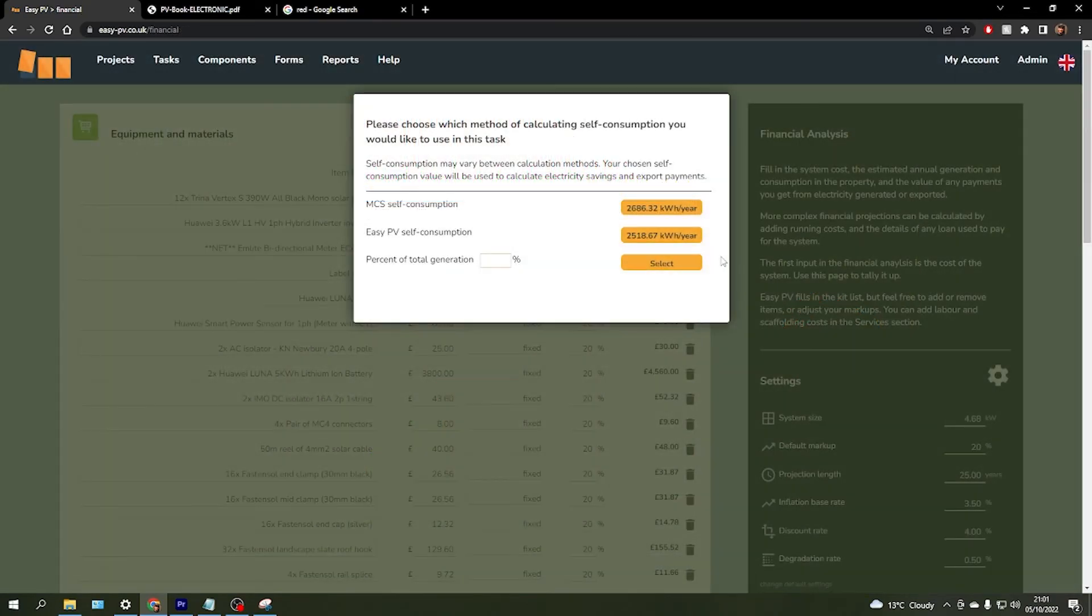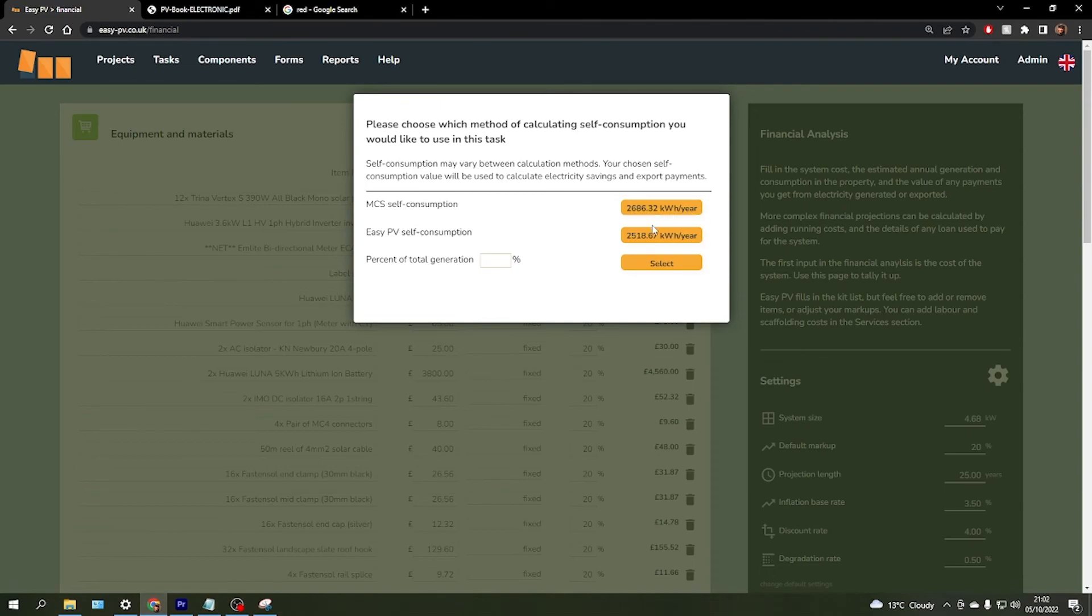When you come to complete the financial task, if you have completed both of these tasks and you were able to generate a consumption estimate from the MCS method, you'll be given the choice between the two.